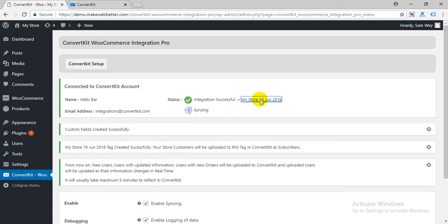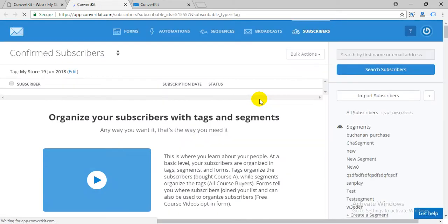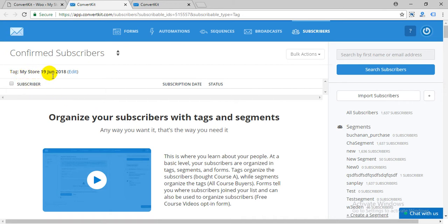Click on your store tag. Your store customers will be uploaded here as subscribers.